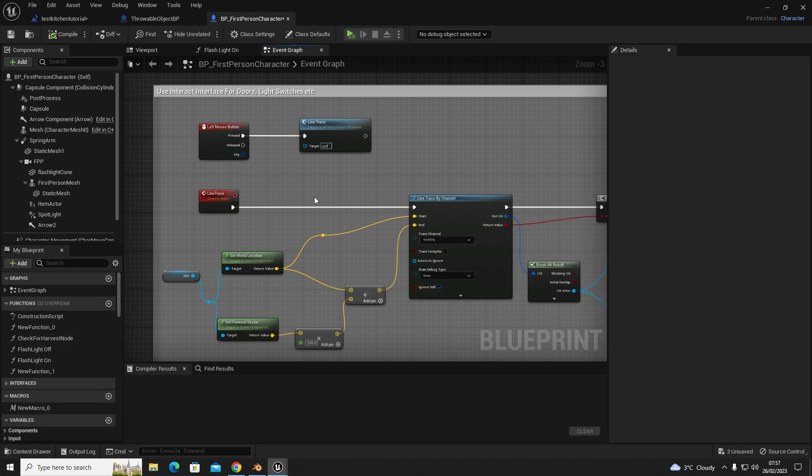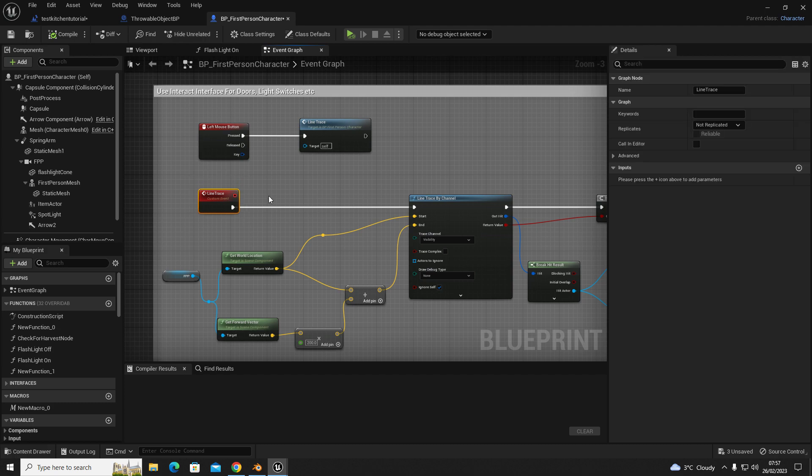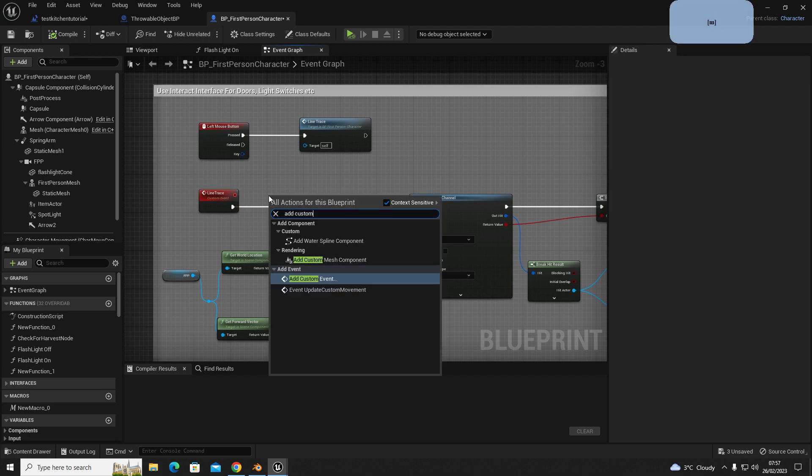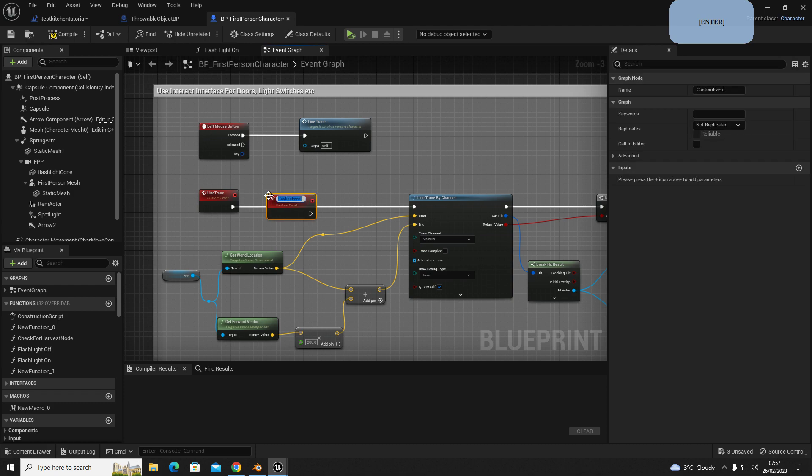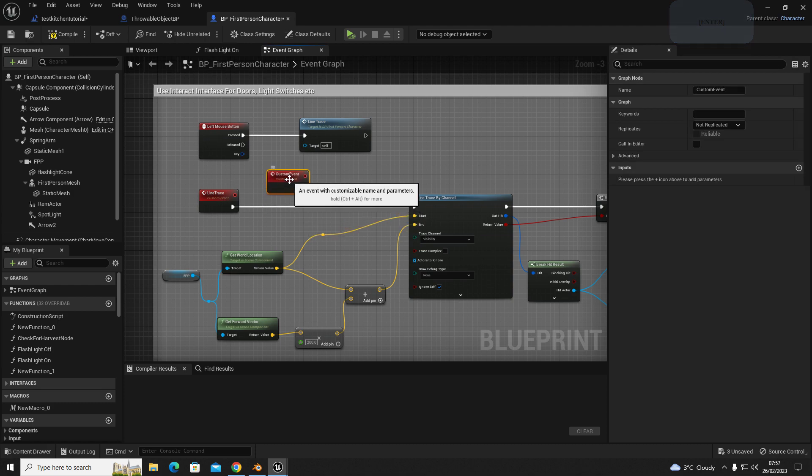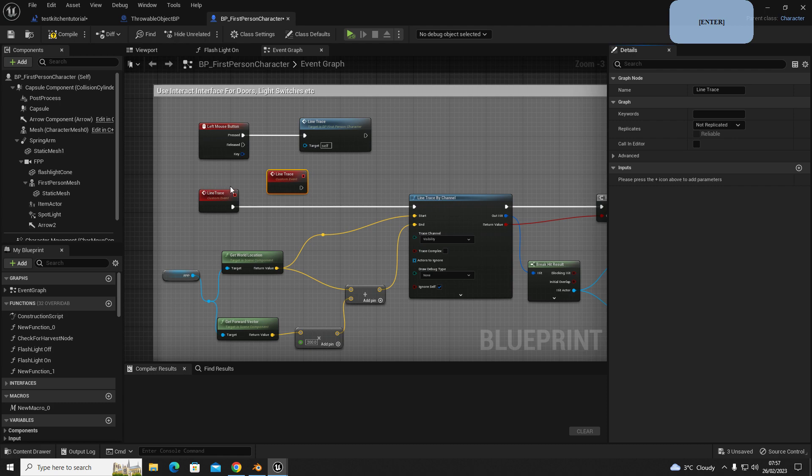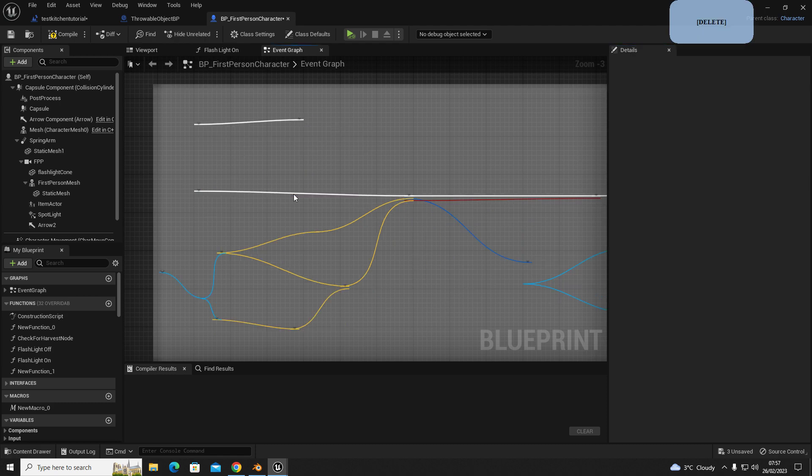Once you've opened that, you're going to create a custom event. So add custom event and you're going to name this line trace, just up here line trace. Now I've already done that, so I'll delete this one.